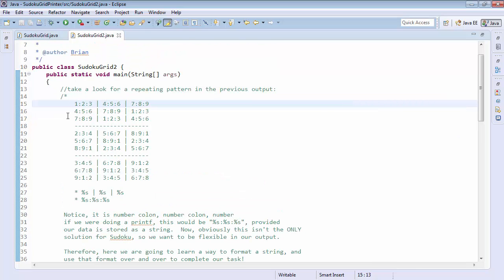What we see here is we have a repeating pattern. Number colon number colon number space pipe space number colon number colon number space pipe space number colon number colon number.